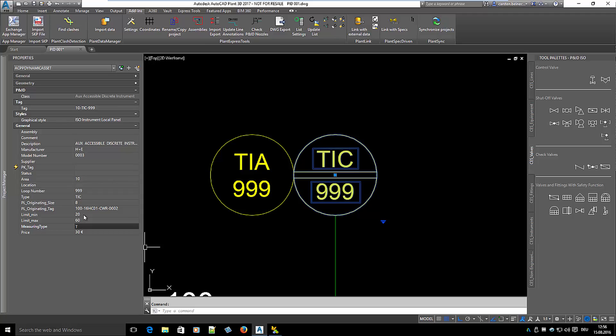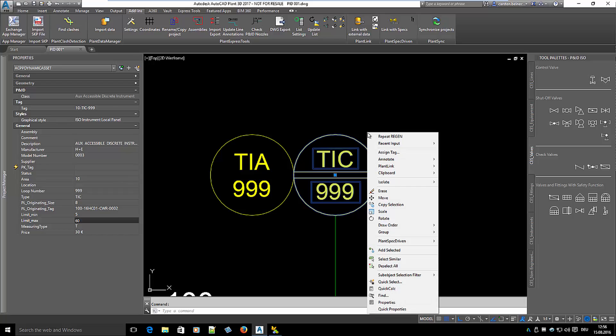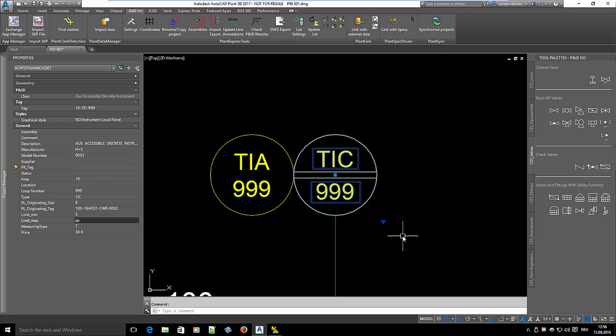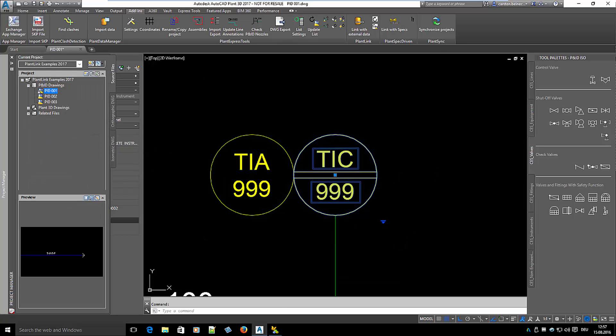Let's change the temperature range to 50 to 60. As you can see, nothing changes. This is because model 0003 still covers the new temperature range. If you want to check, we open the database viewer again and we see that model 0003 covers the temperature range from 5 to 80.